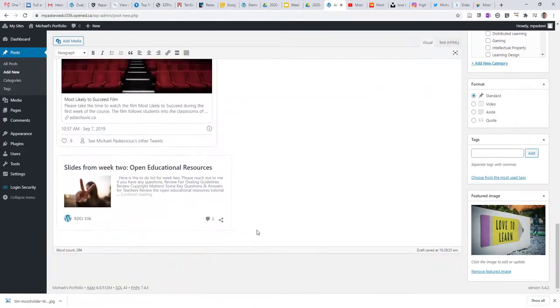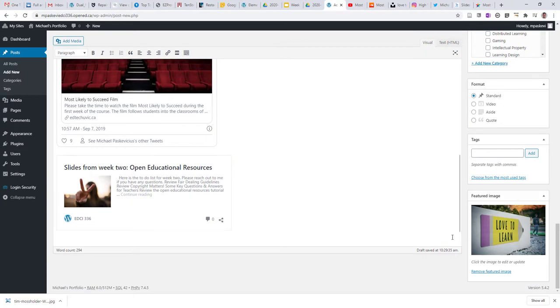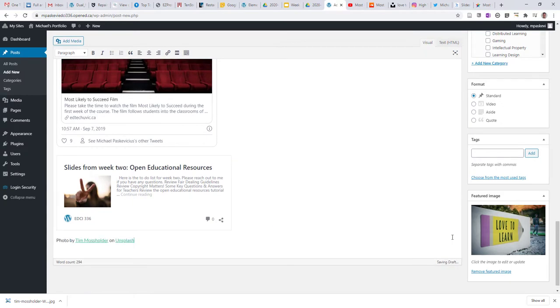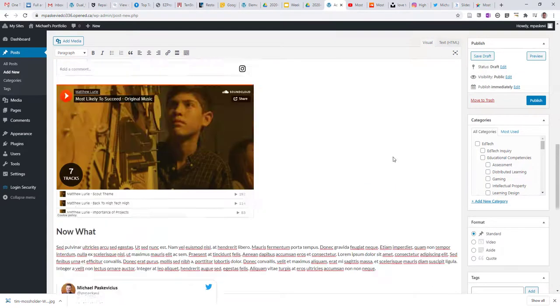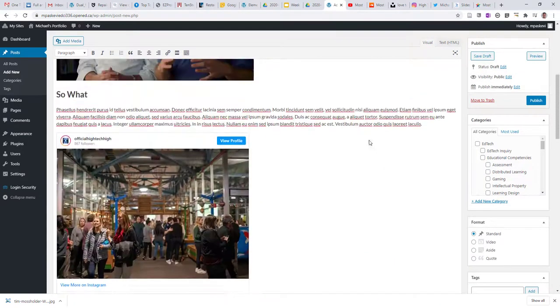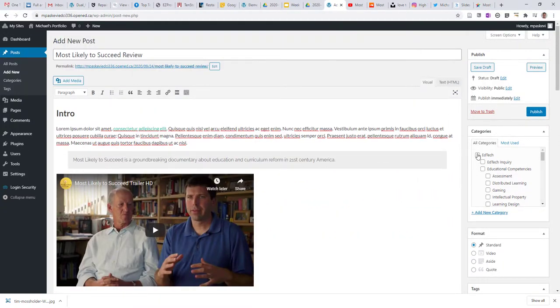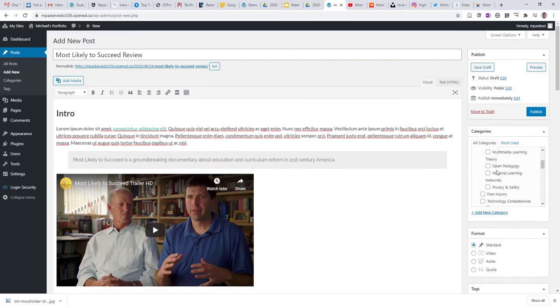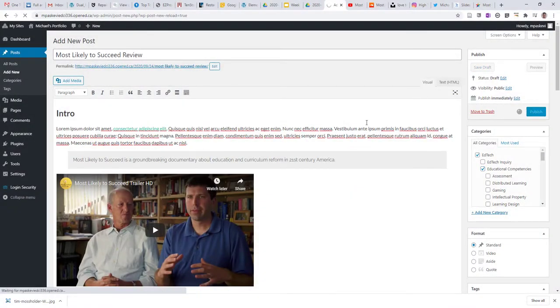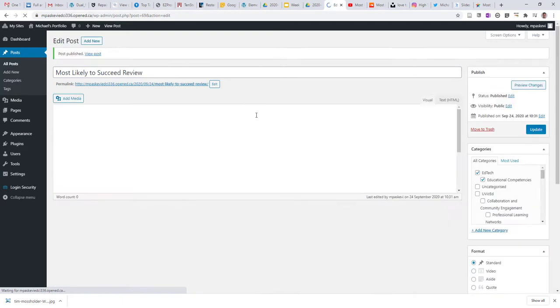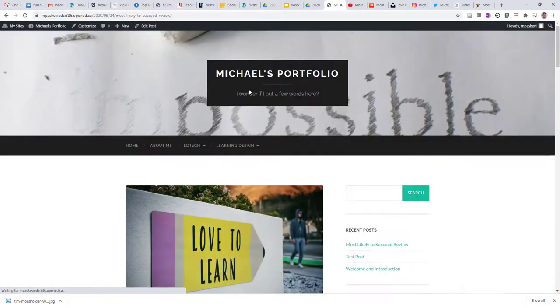And I also like to just copy the credit of the image at the bottom, just in case, as well. So I think I'm ready to go. I will apply my categories for this particular post, and I will publish. And let's have a look at what this looks like.